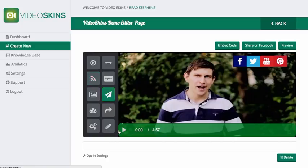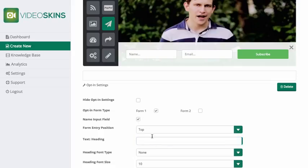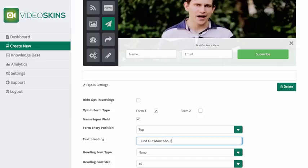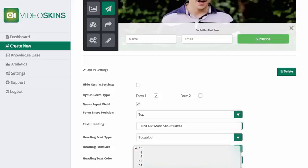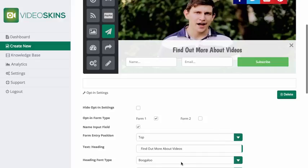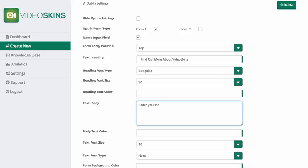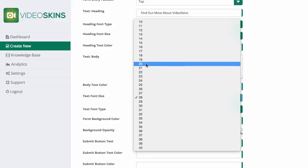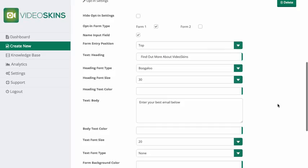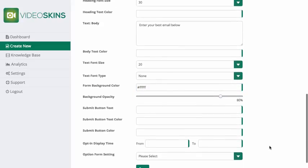Next I'm going to add an opt-in form at the bottom. I want the name field included. I'm going to add a heading and customize that text — it can be customized in terms of color as well, but I'll leave it as is. Then there's the sub-headline, and I'm going to increase the size of the font.